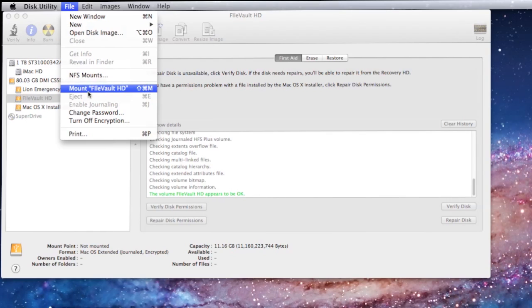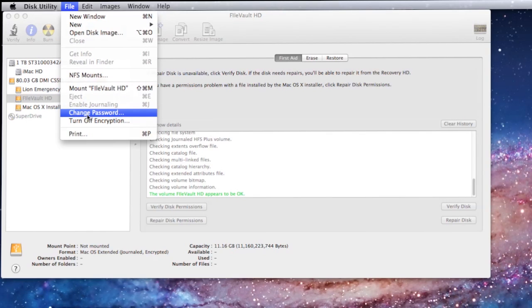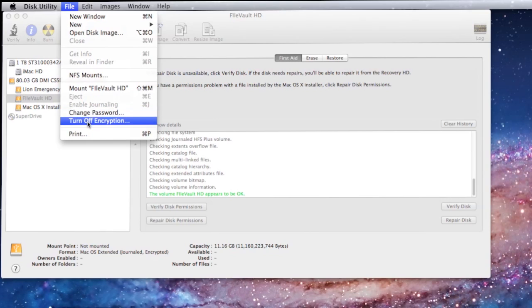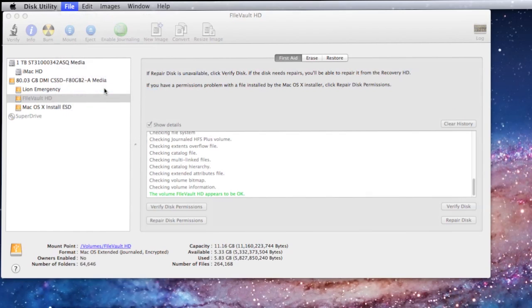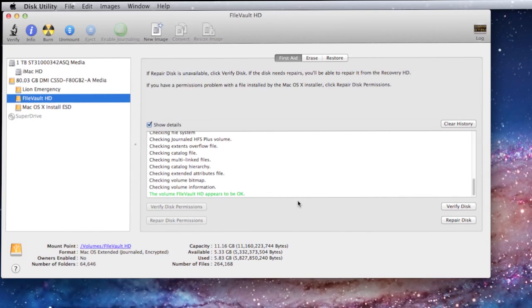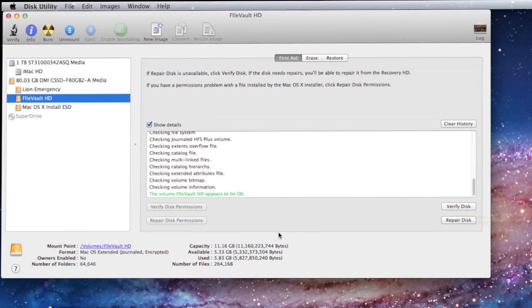Now, if you'll look here, Mount FileVault HD takes care of the mounting, but you can also change the password that you use to mount the FileVault HD. Or you can completely turn off encryption, which will, at that point, return the disk back to the way it was before you turned on FileVault. Once you mount the disk, you can be asked for the password, you punch the password in, FileVault HD becomes available, and then you can do your repair or your verify, just like you always have done, as if the encryption no longer existed.